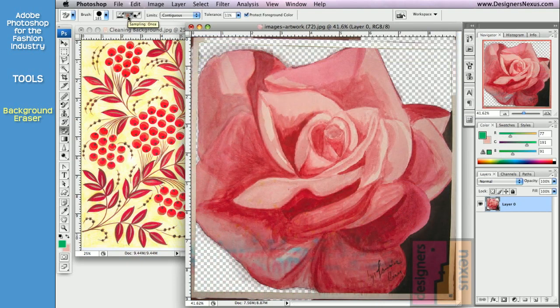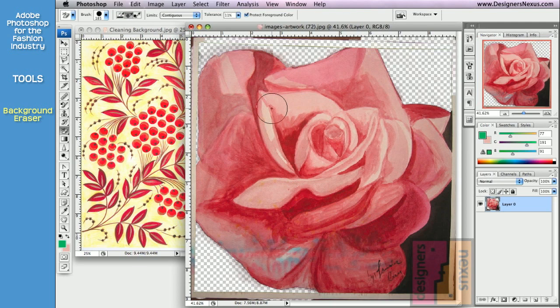Sample once mode. Sample a color to delete when you first click on the area, and it only erases initially sampled color. It's best used when there is only one color you want to erase.